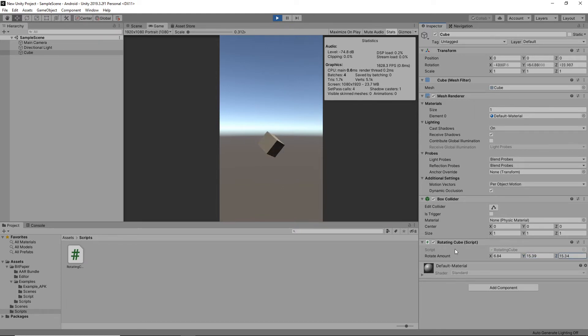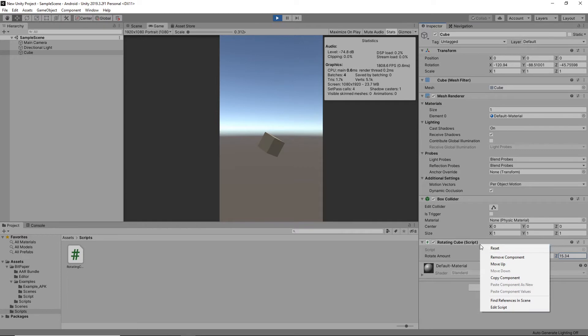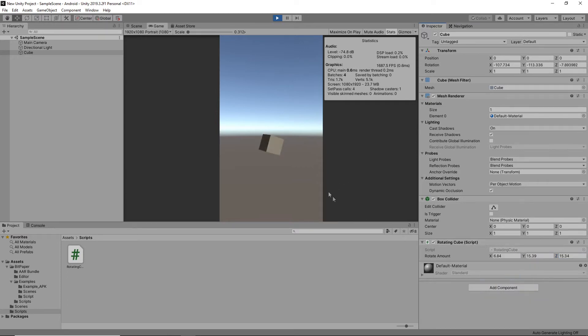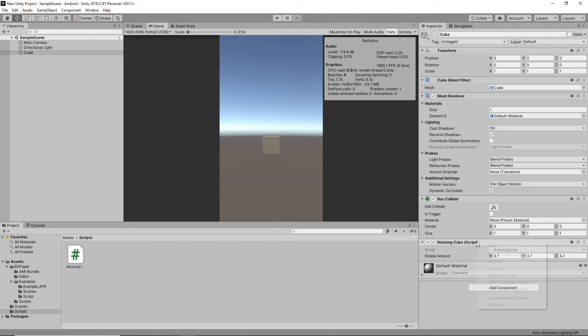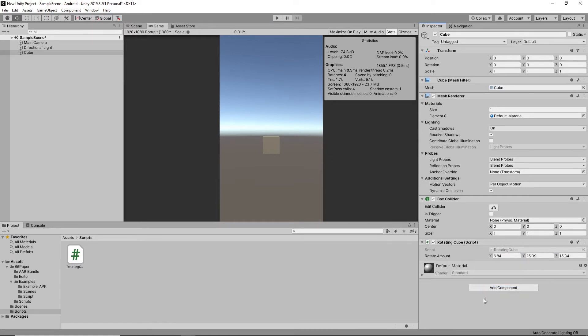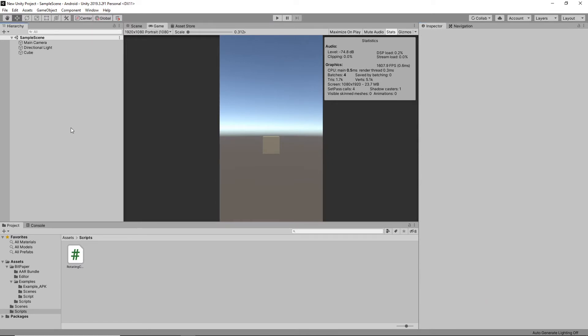Yeah, that's more towards the speed that we want. So I'll just copy the component and then paste in the values.